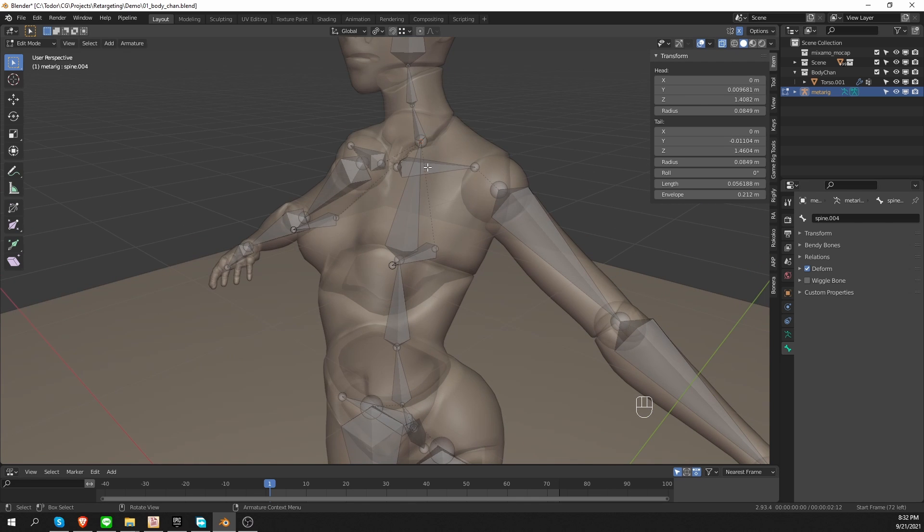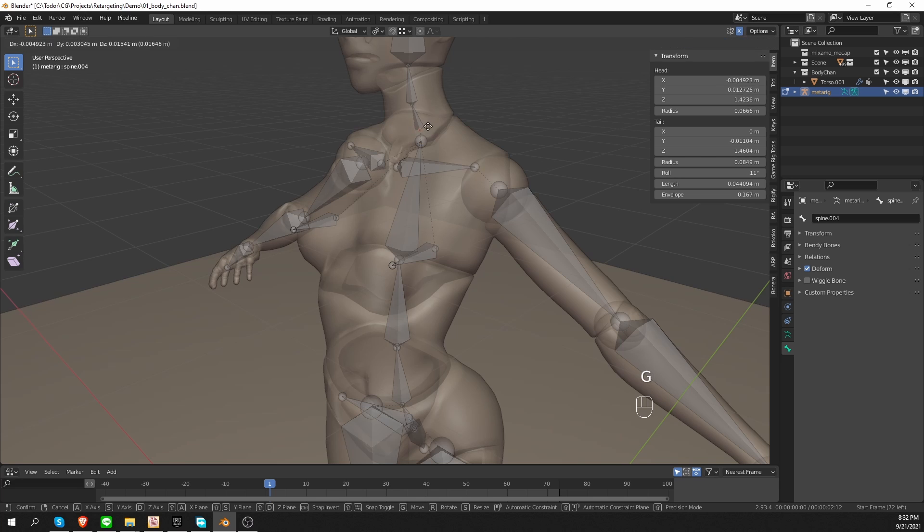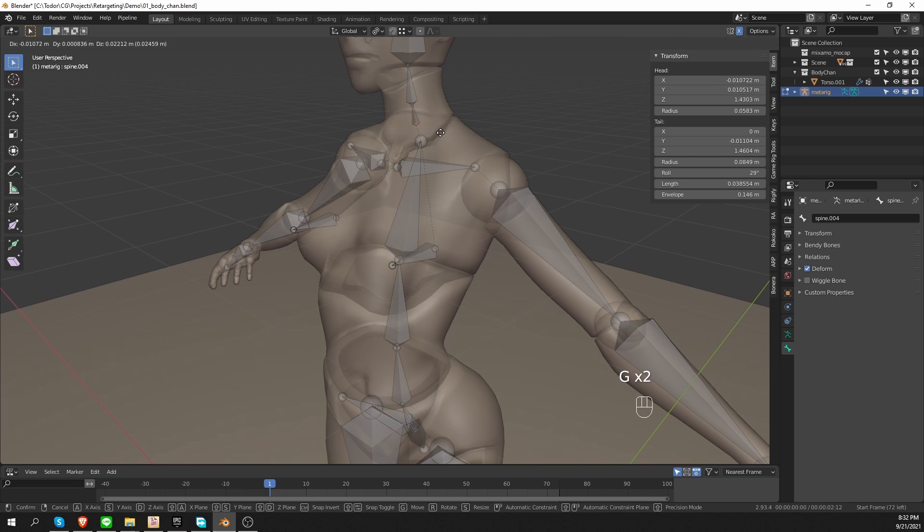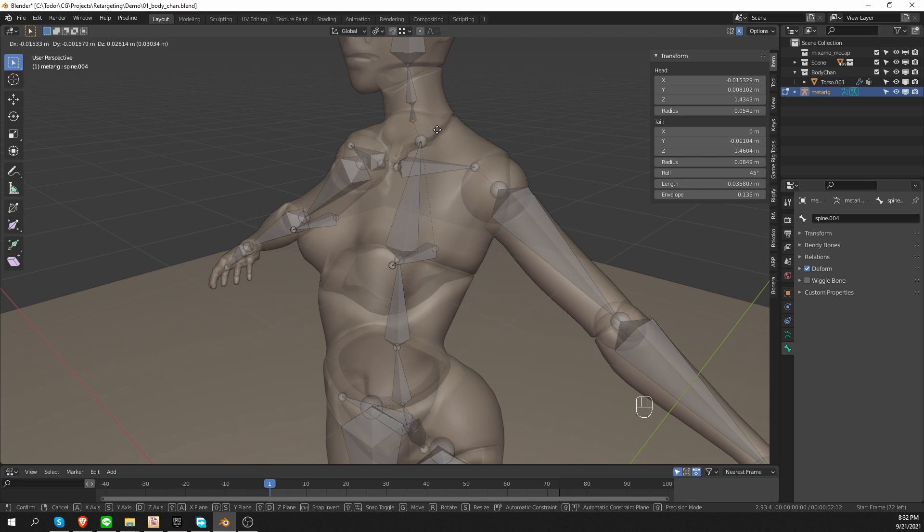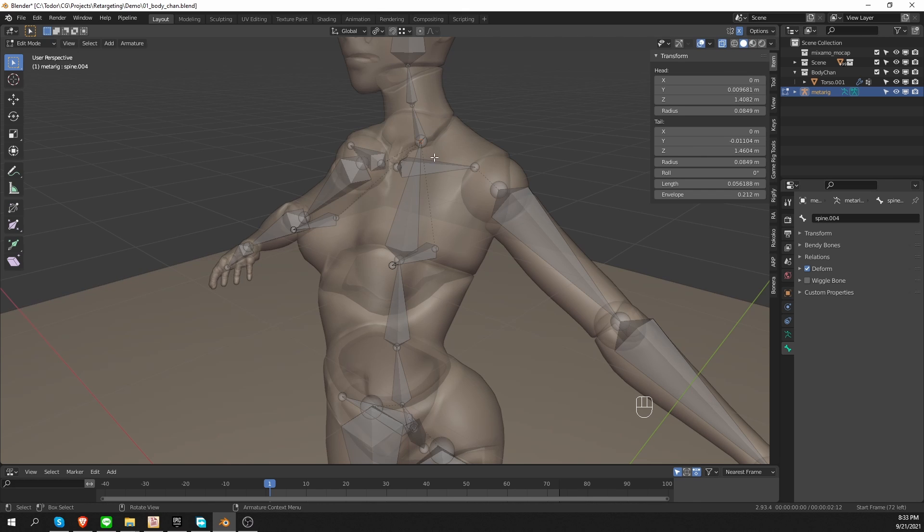Now if I select the end of one of these bones, and move it, you'll see that I can disconnect it. I can disconnect the neck from the spine. And this is where the problem lies. I'm going to right click here to cancel this movement.